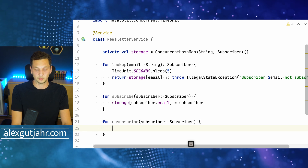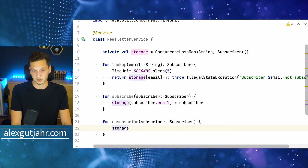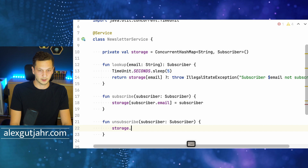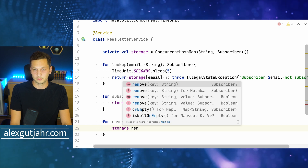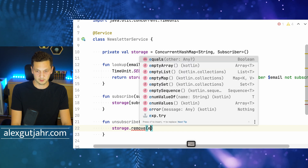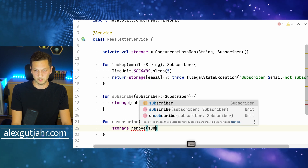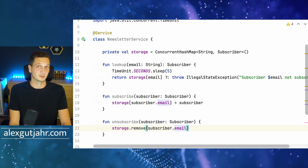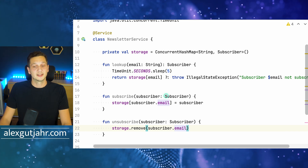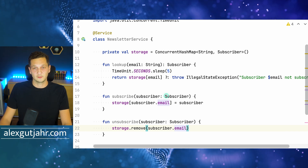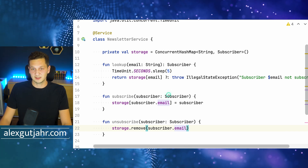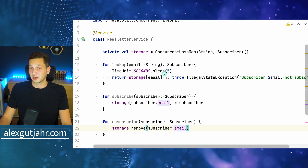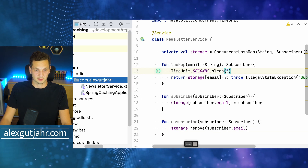Likewise, if we just want to unsubscribe someone, we just go to storage remove subscriber email. And that's about it. Since that service is now in place, let's just write a quick test to make sure that it works as expected.